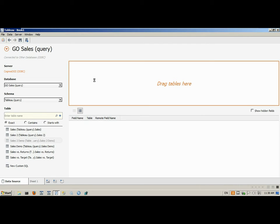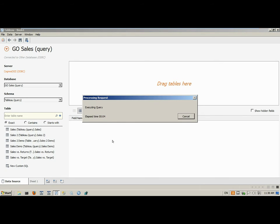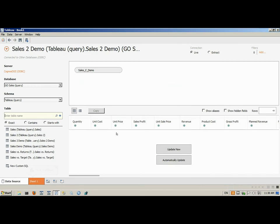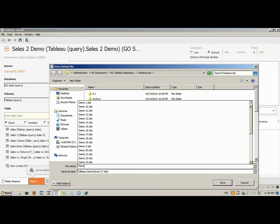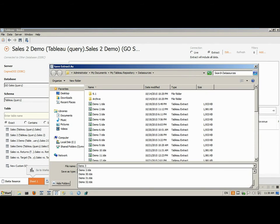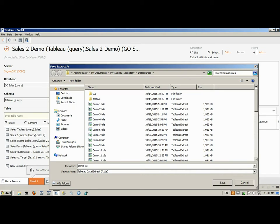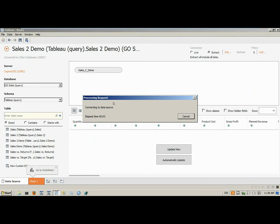I simply choose to drag and drop one of those items into the data pane. The connector interrogates the content store for the information contained in this query subject — the field names, the data types, etc. I flip that over to an extract, click on my worksheet, name the TDE file, and we're off to the races.